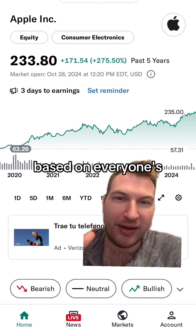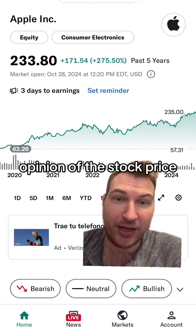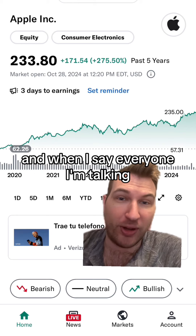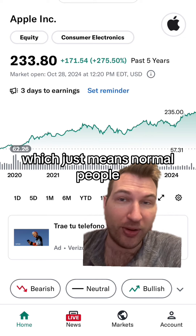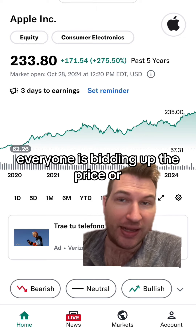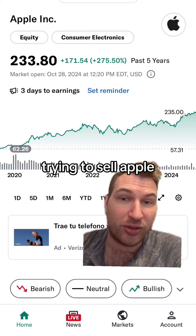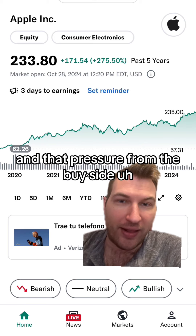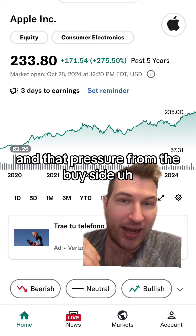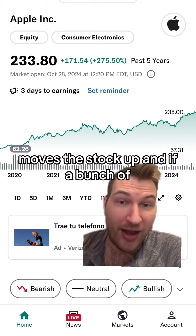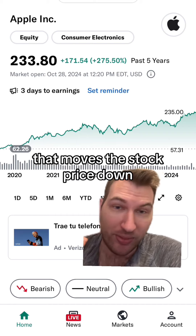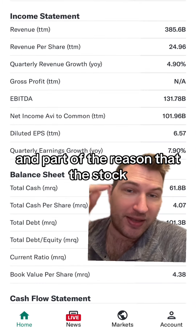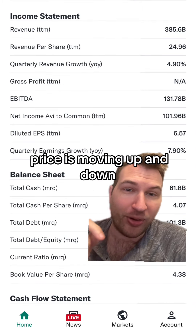The stock price moves up and down over time based on everyone's opinion of the stock price. When I say everyone, I'm talking about Wall Street and retail investors, which just means normal people. Everyone is bidding up the price or trying to sell Apple, and that pressure from the buy side moves the stock up, and if a bunch of people are selling it, that moves the stock price down.